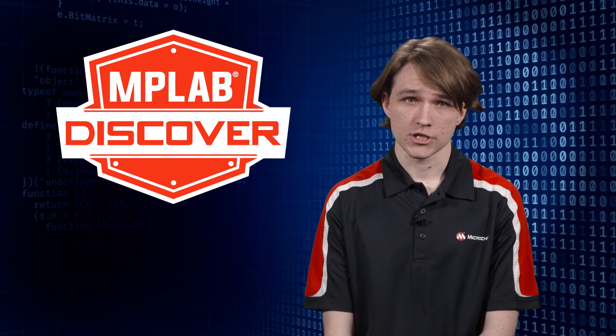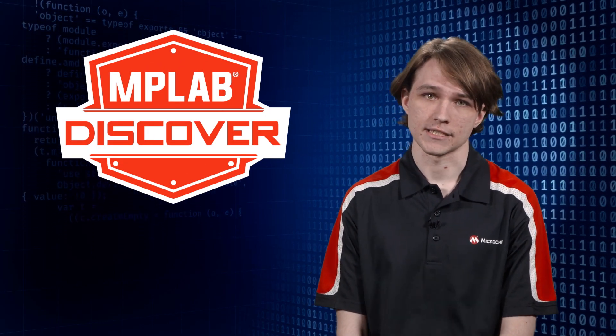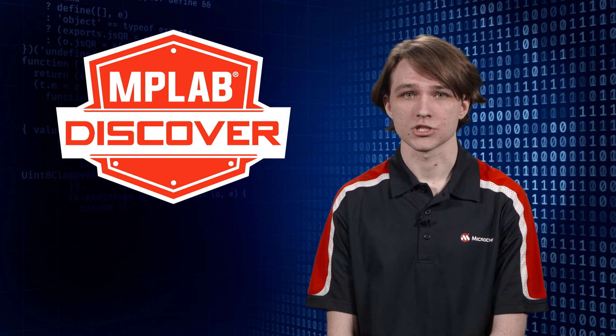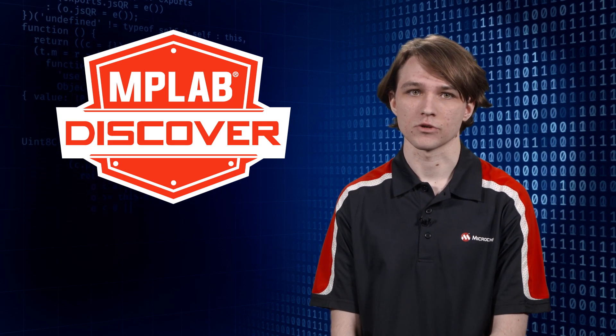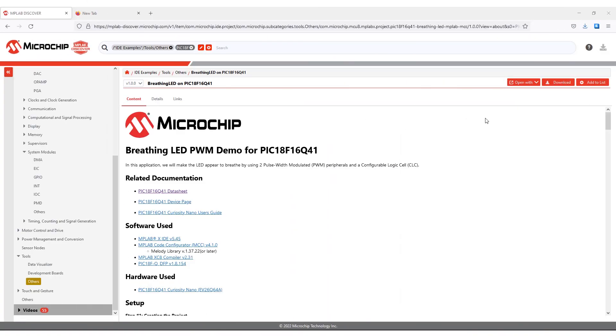Once we find a sample project that we're happy with and we've ensured that it has an MCC tag in its tag section, Discover lets us export in two ways. To open remotely, first we open the item by clicking it in the content view. In the top right, we click Open With and then select MPLAB Express.